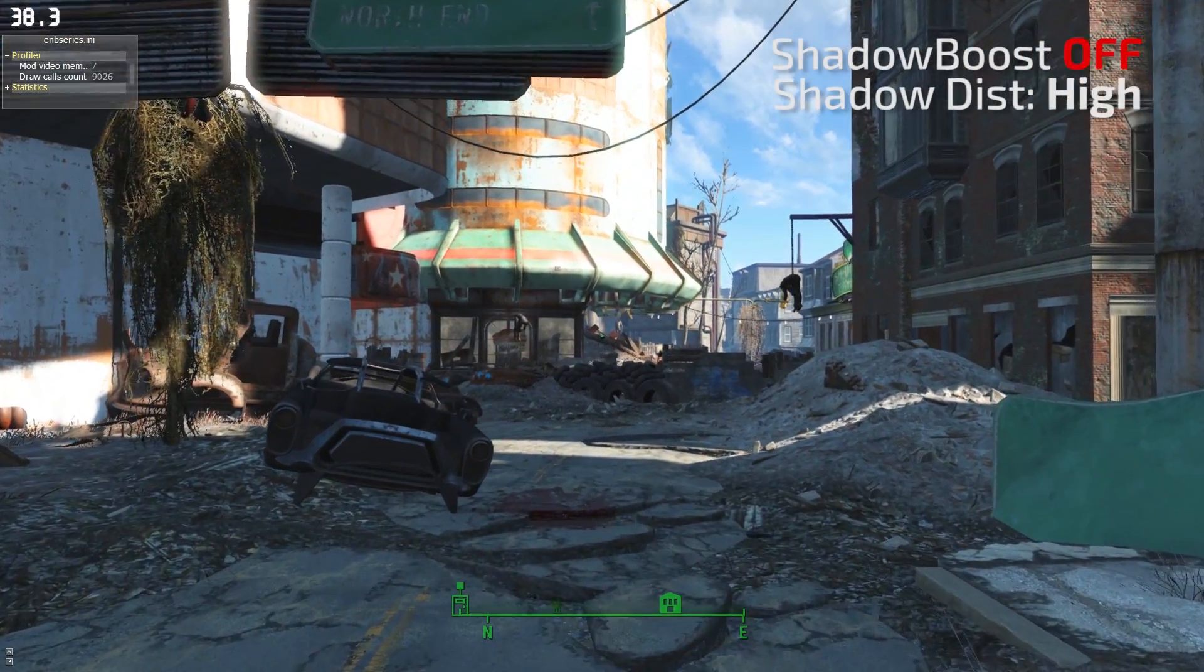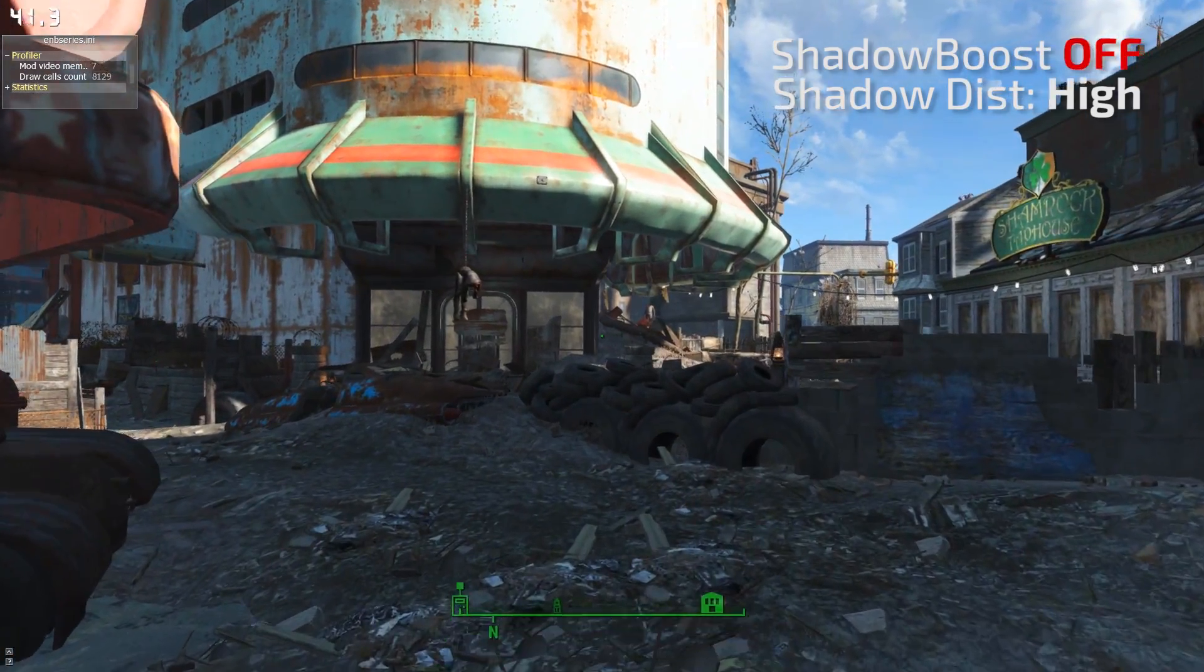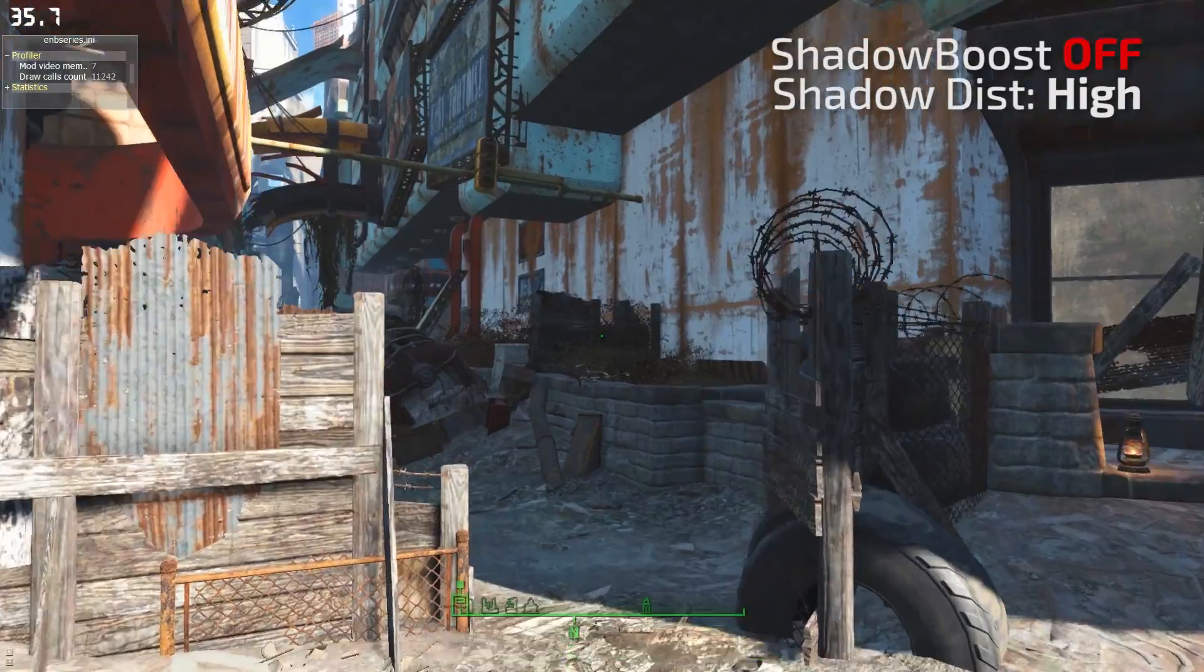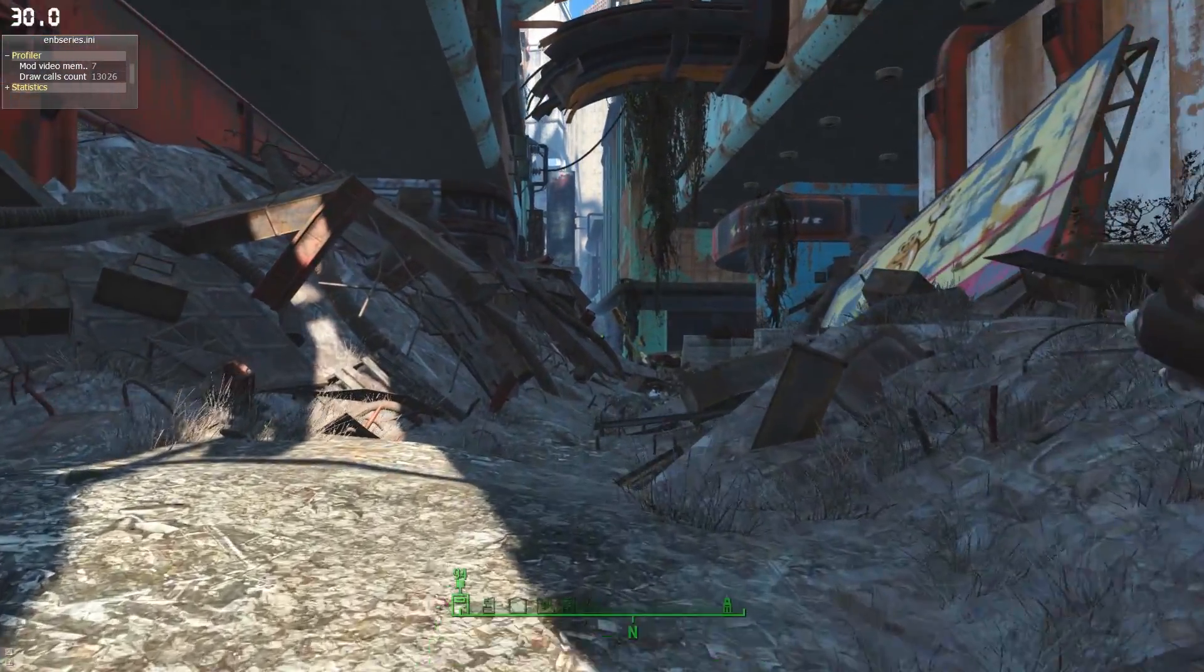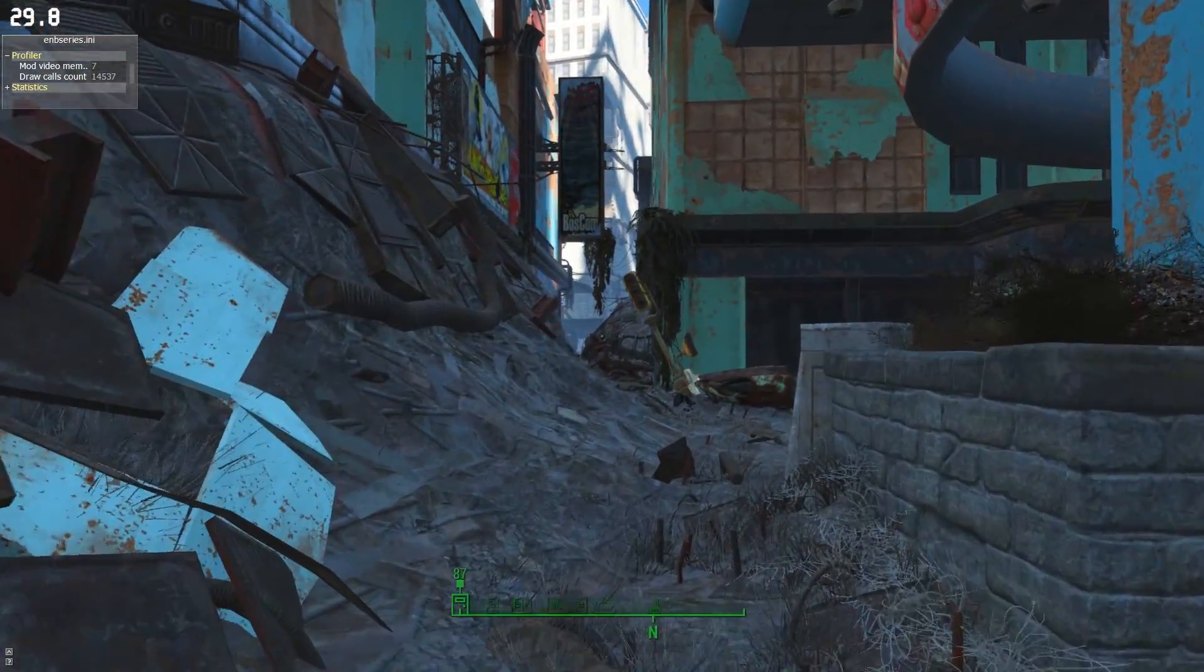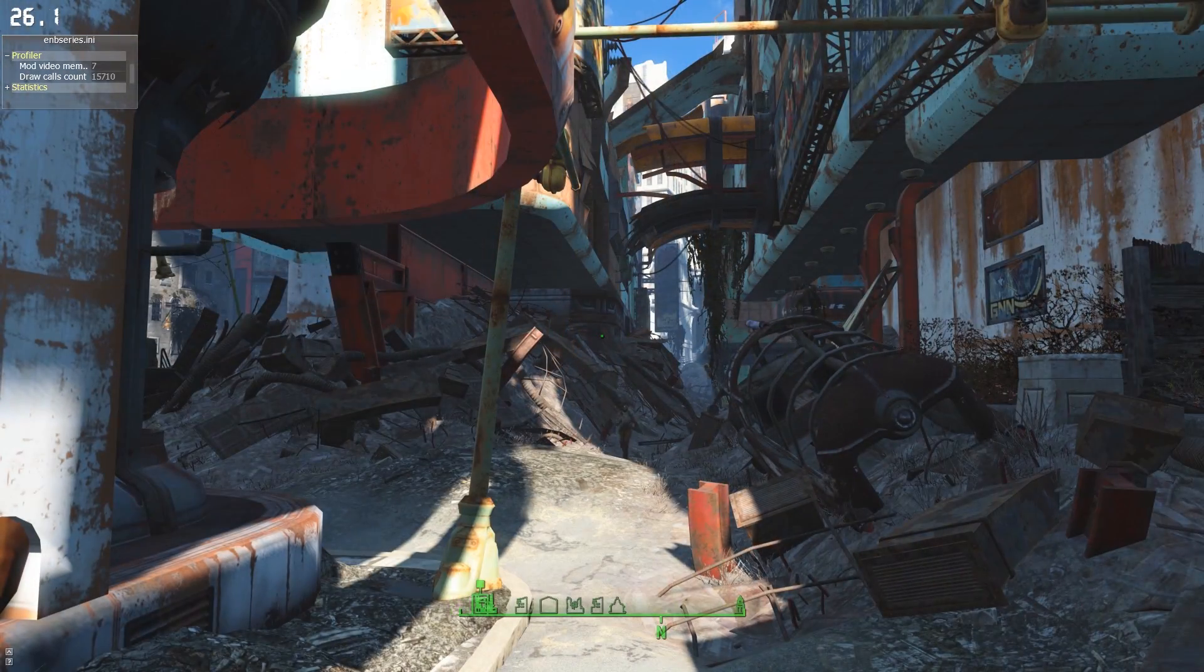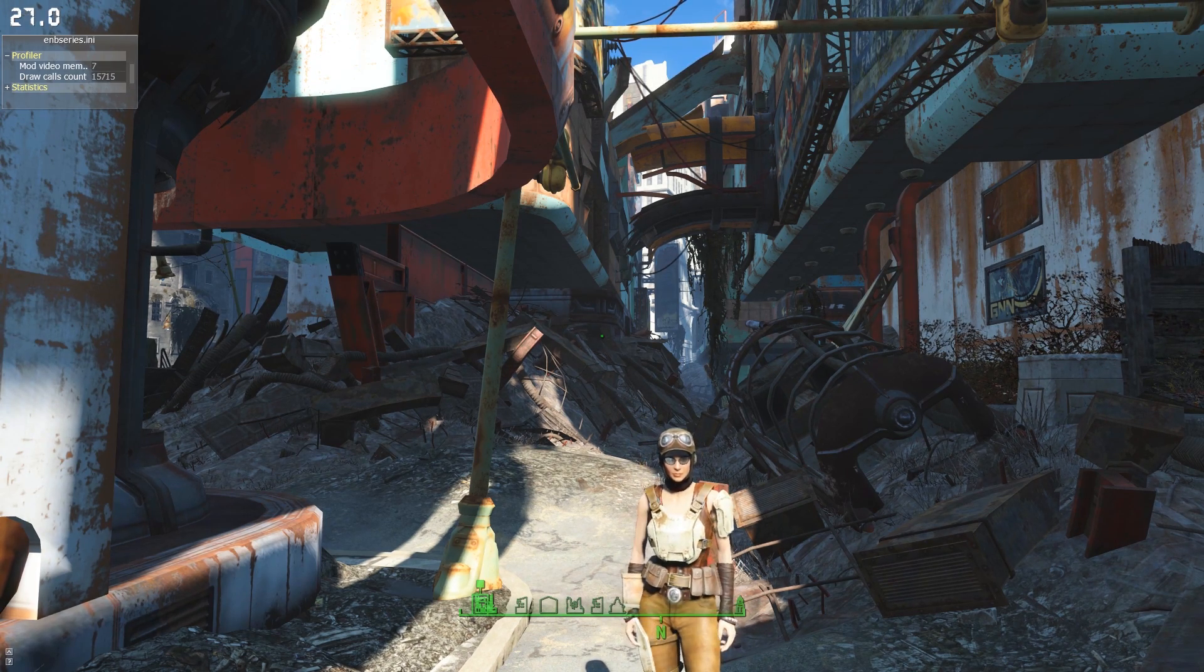All right so we're going to take a stroll through the inner city. This is with the Shadow Boost mod off and my shadow distance at high and you can see clearly that my frame rate is struggling. I generally target a frame rate of 50 frames per second and here you can see I'm dropping well into the 30s and occasionally down even into the 20s. Here you can see my draw call count has gone up all the way to about 15,000.